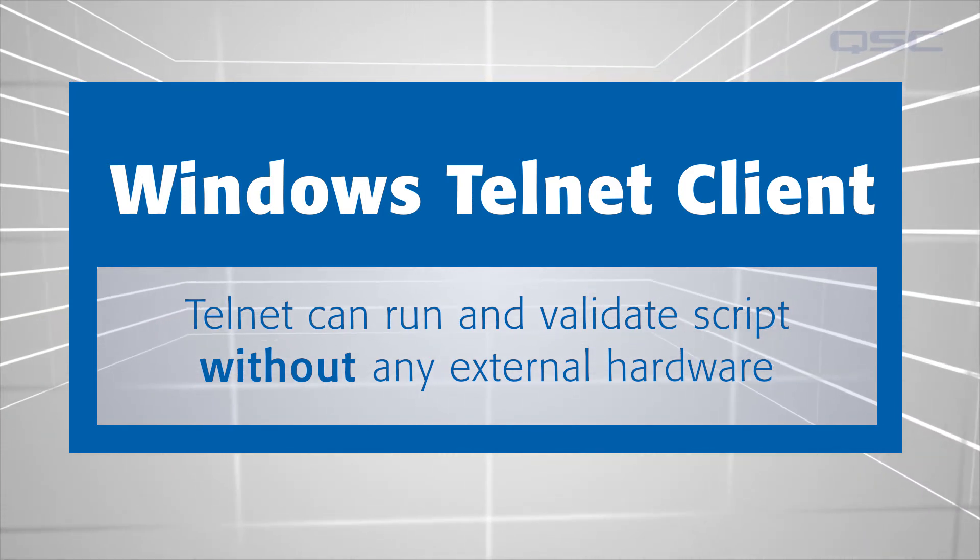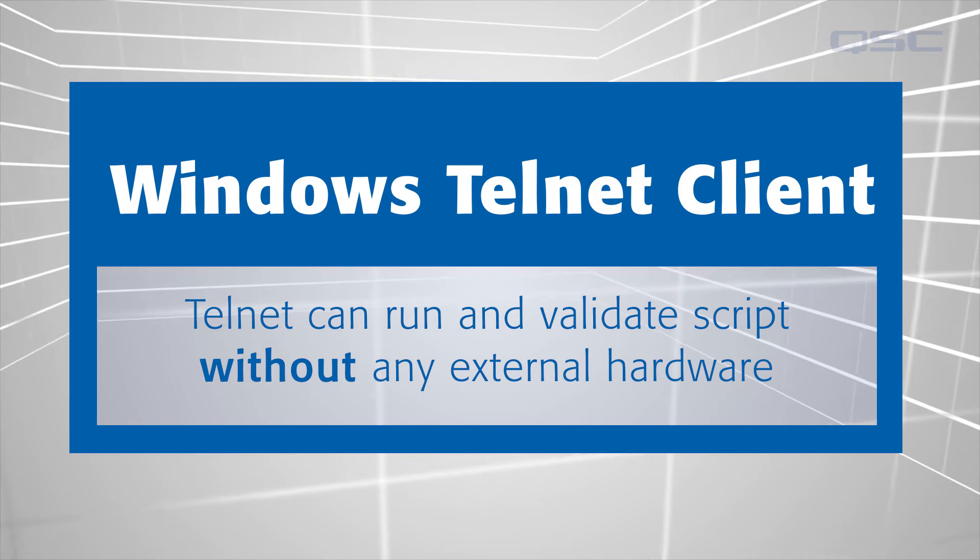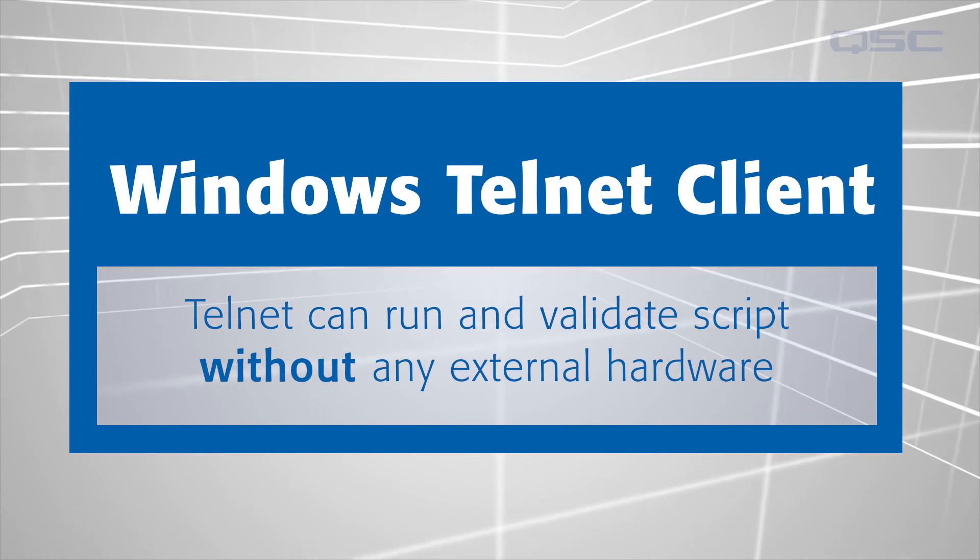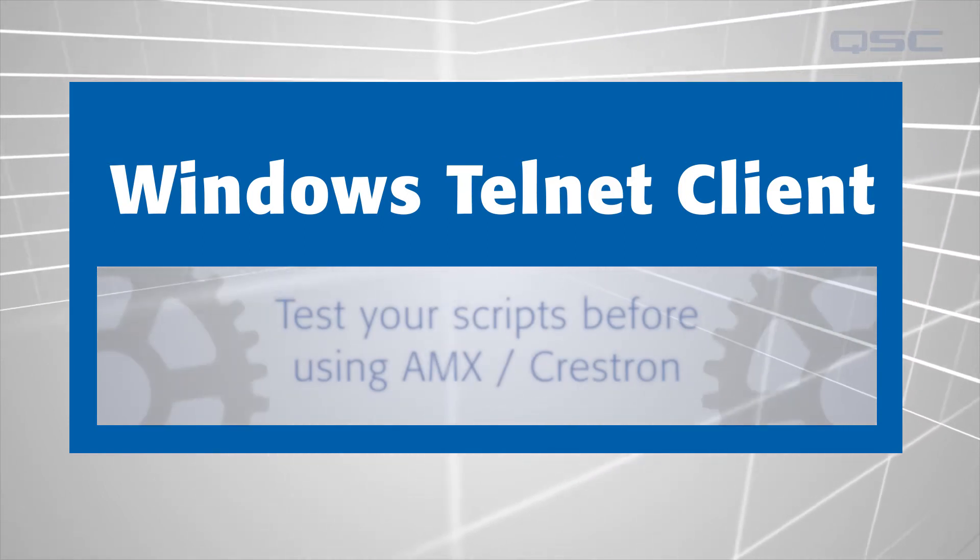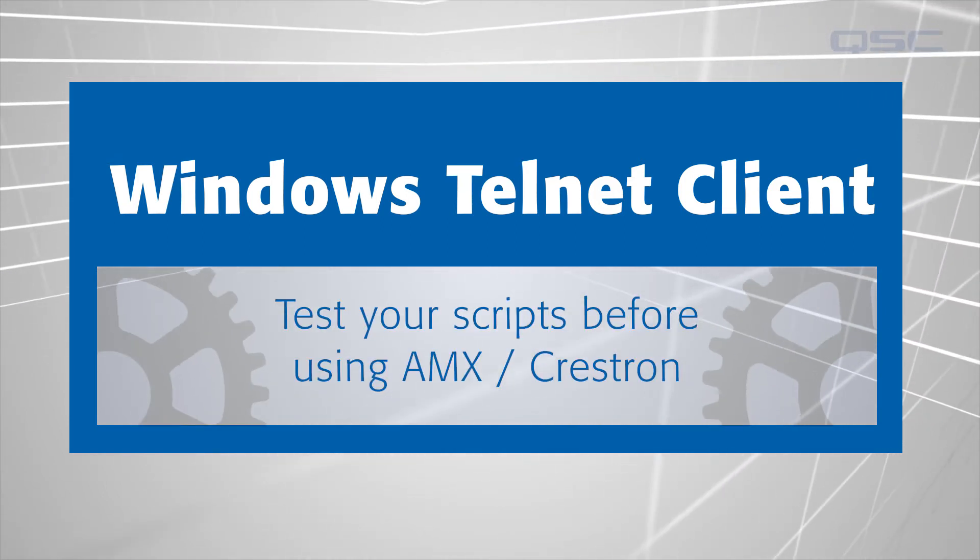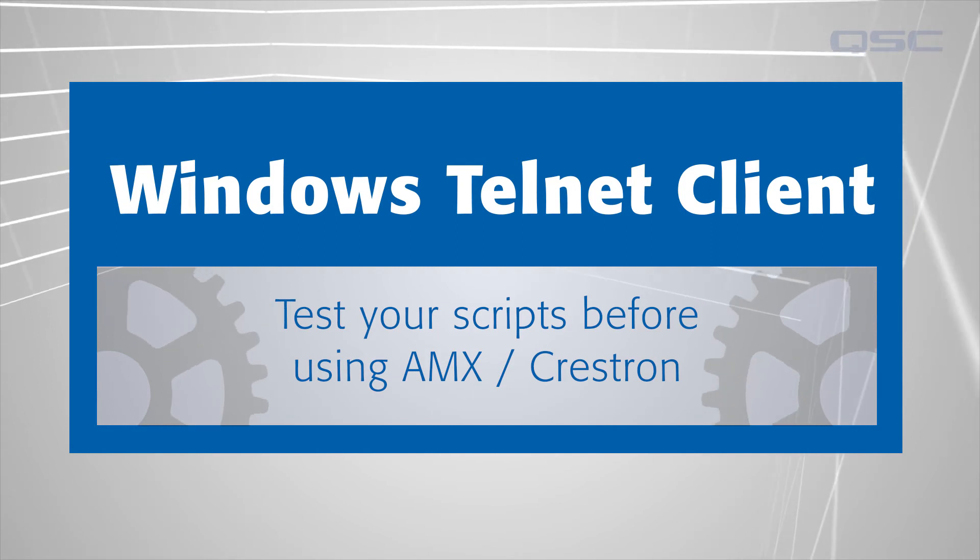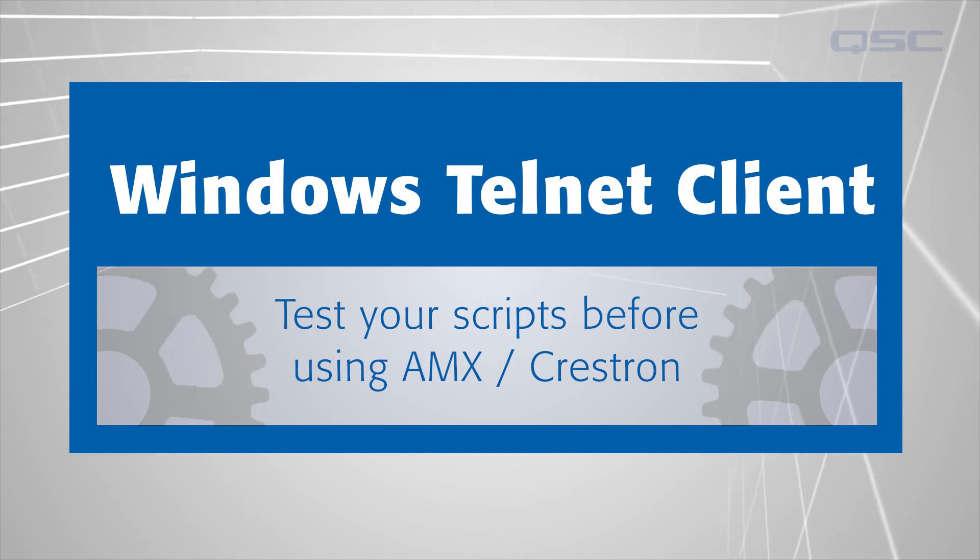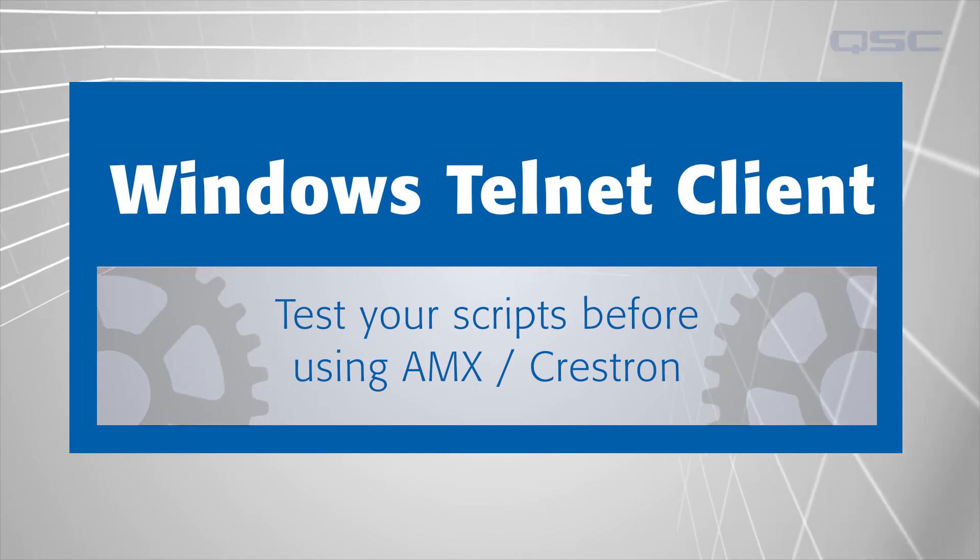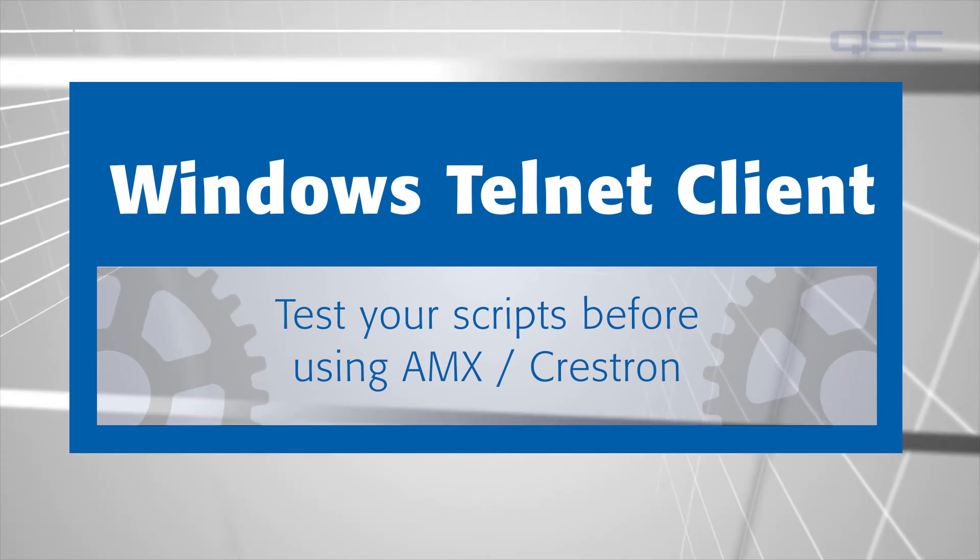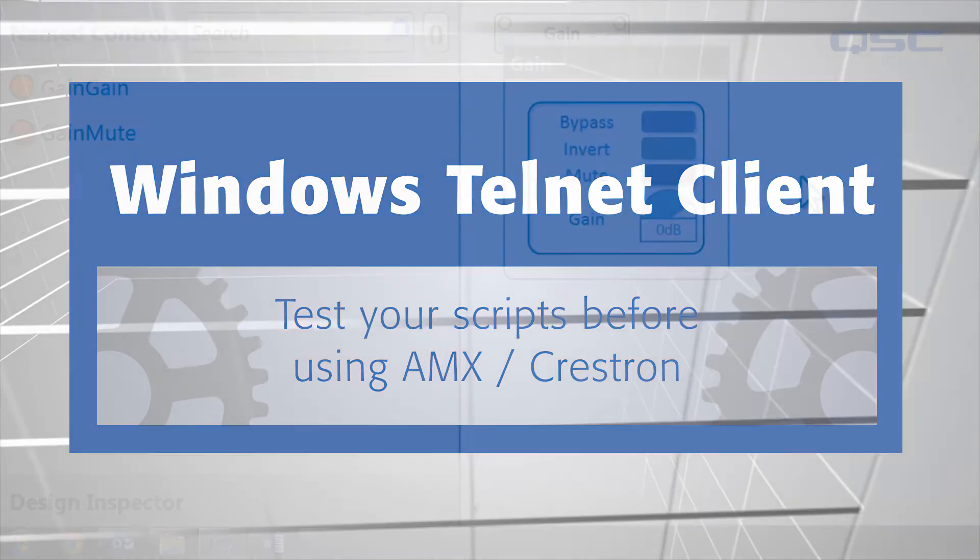We're using Telnet to test the string commands so that when we write these command strings into either the AMX or Crestron software, we've already proven that the string commands work like they should. We'll use the PC that's running the designer software already to make this connection. Here's how.